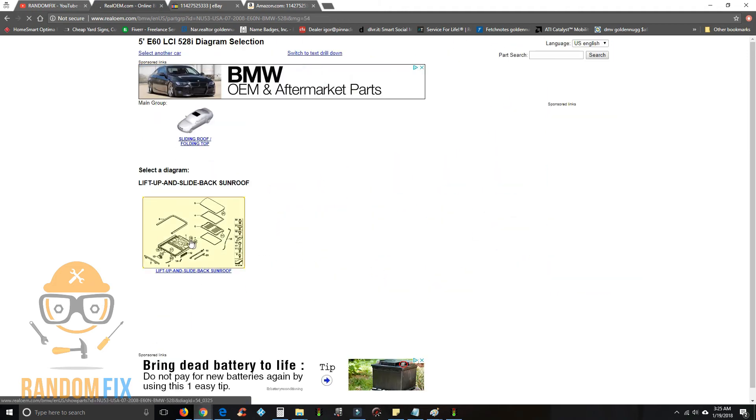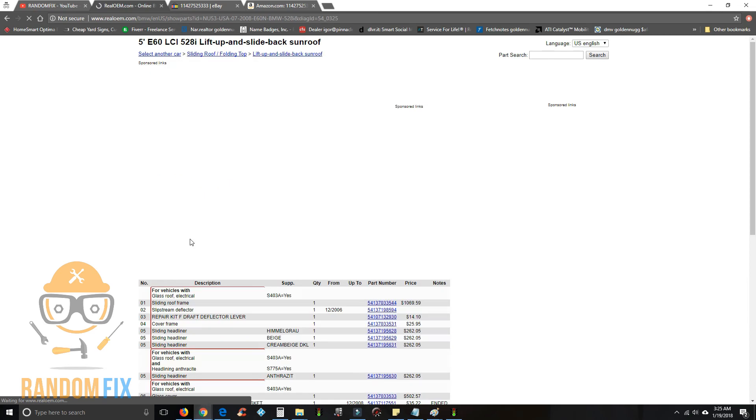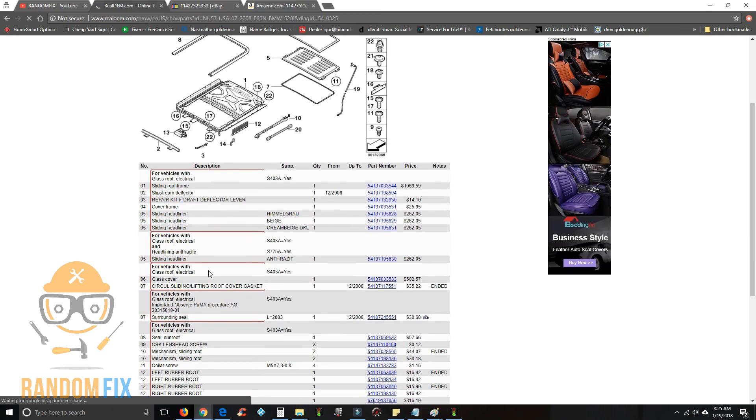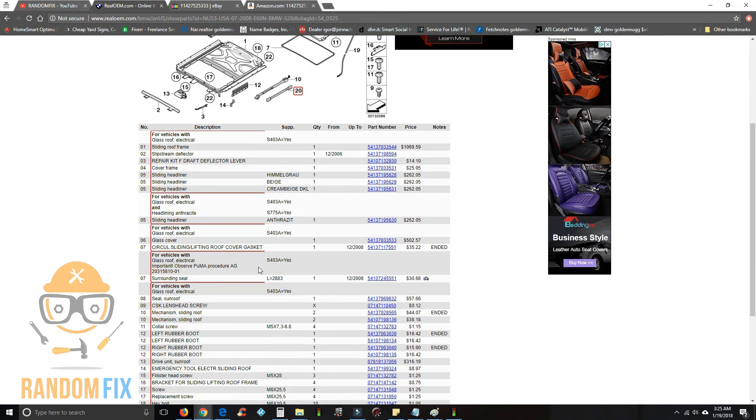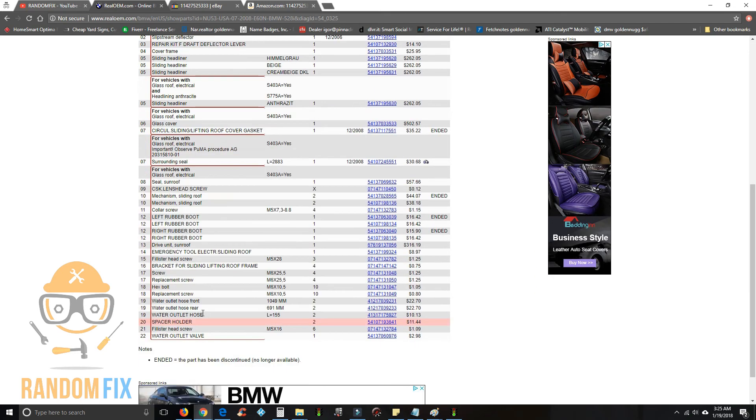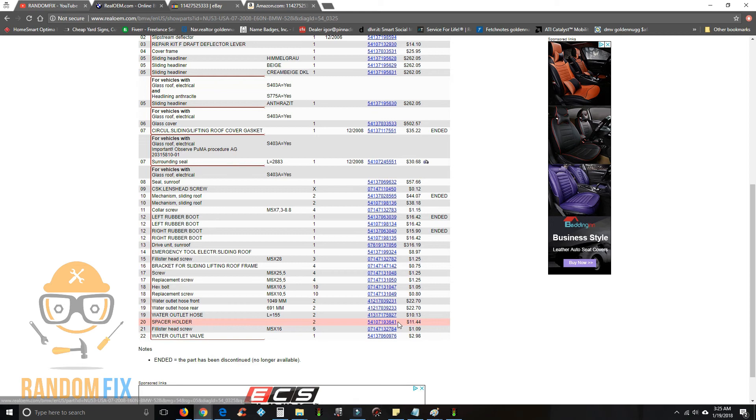Okay, and these are all the roof parts and you might have realized that you broke number 20, right? So you can click on it and now it tells you that this is a spacer holder.